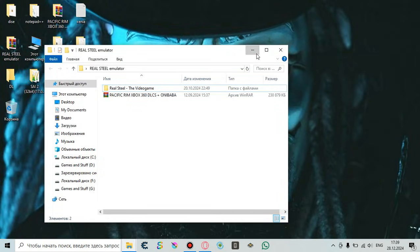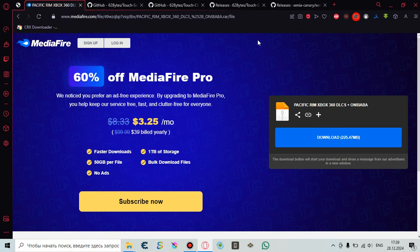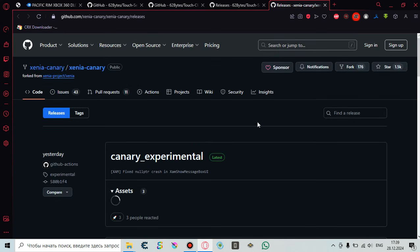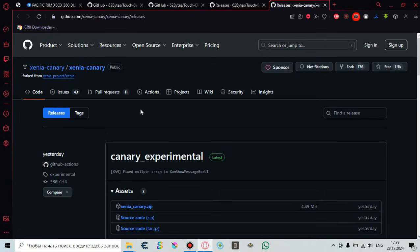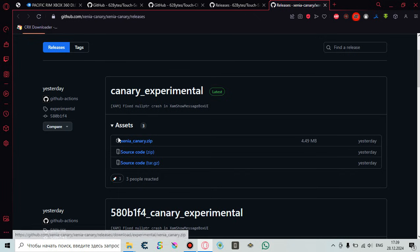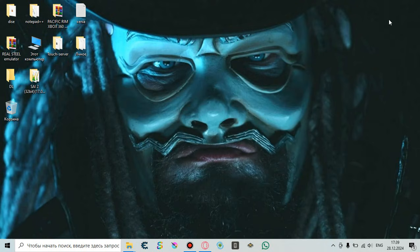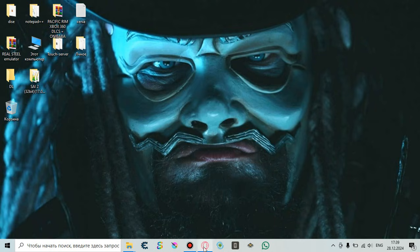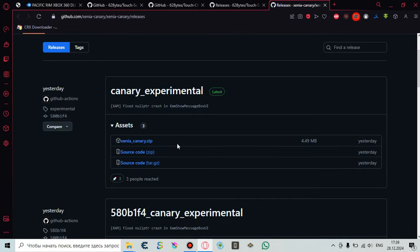However, you won't be able to play without an emulator. You need to download the Xenia Canary emulator from GitHub — I'll leave the link to download it in the description and in the comment section under this video. You need to download Xenia Canary as a ZIP file. Just as you unpacked the Pacific Rim Xbox 360 archive, you need to unpack that RAR archive as well.